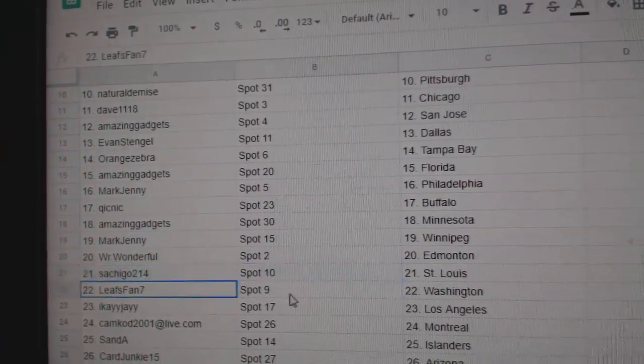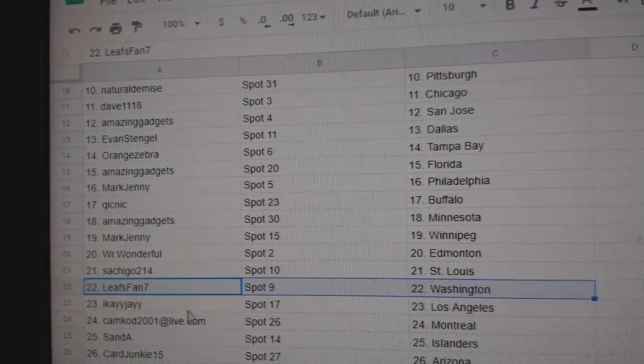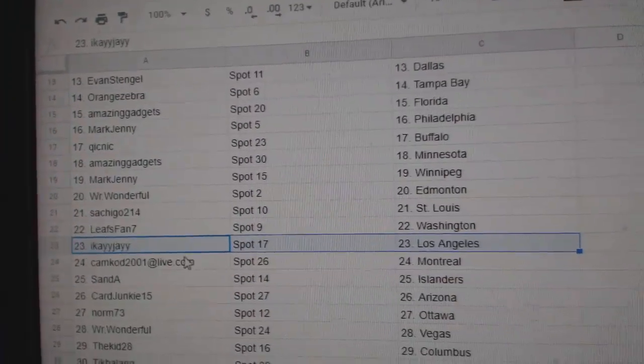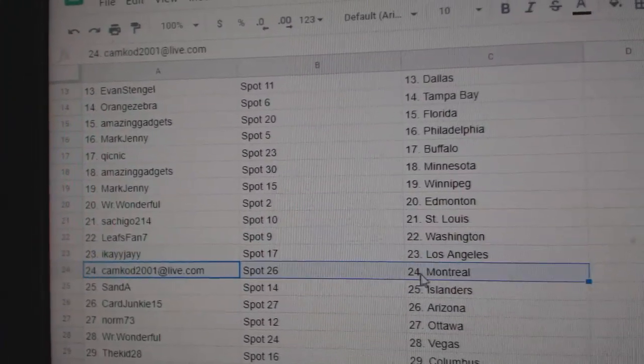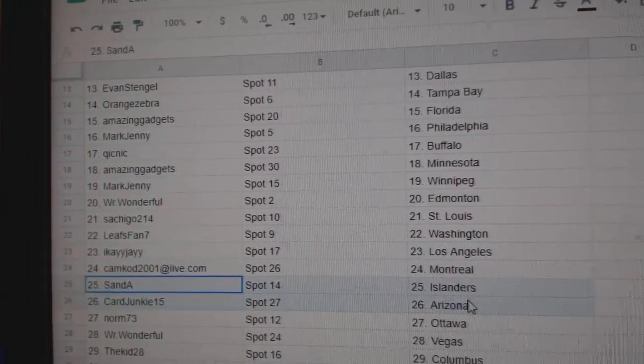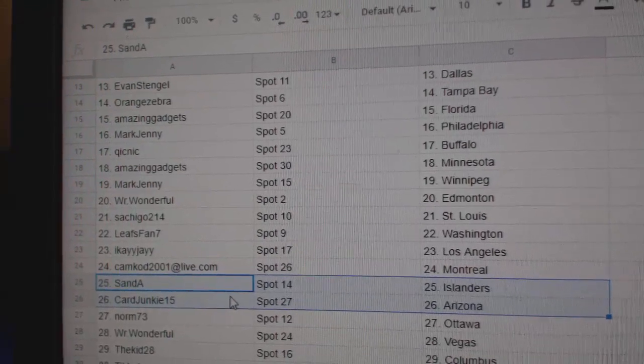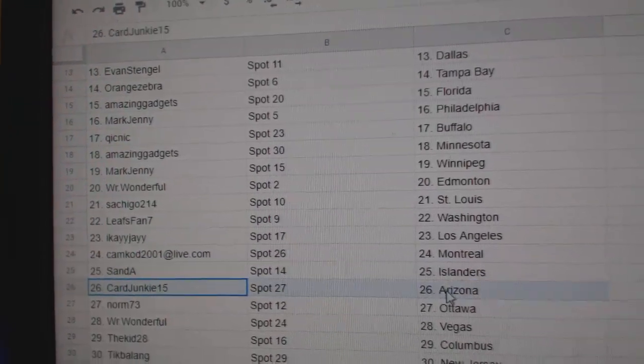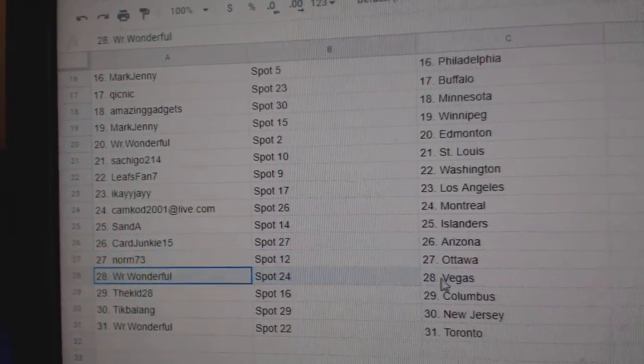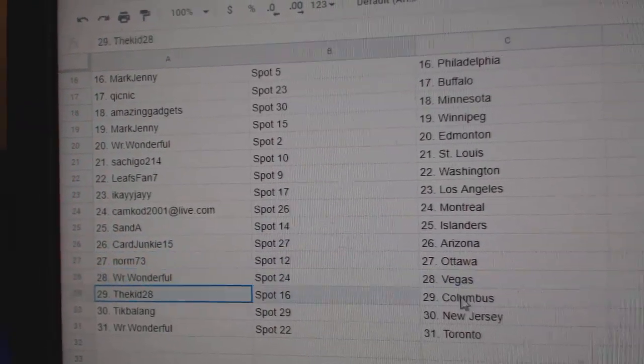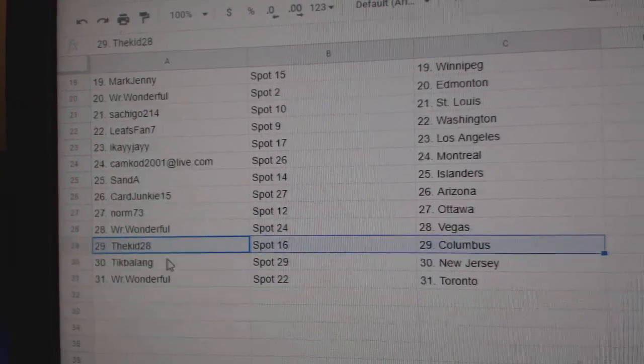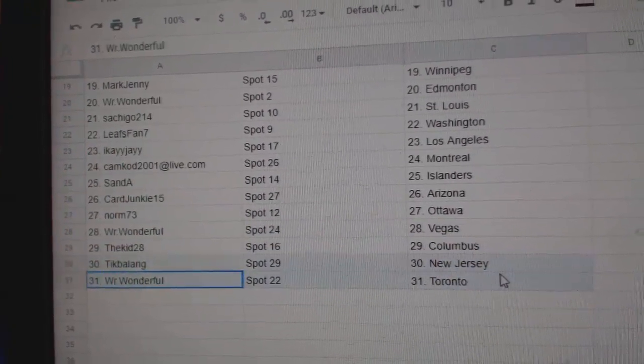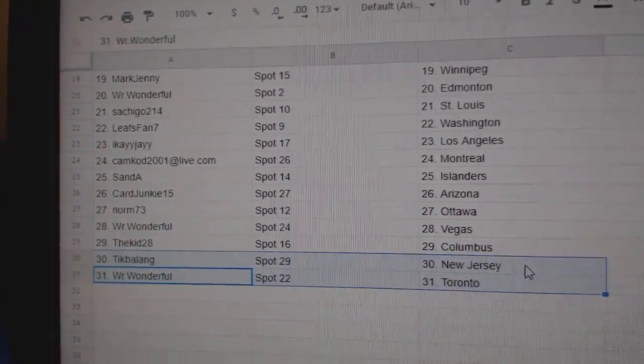Ed, Money, Satch, St. Louis, Leafs has Washington, IKLA, Camcad, Montreal, Sande's got Islanders, Car Junkie, Arizona, Norm, Ottawa, wonderful. Vegas, Kid Columbus, Tick's got New Jersey, wonderful's got the Leafs.